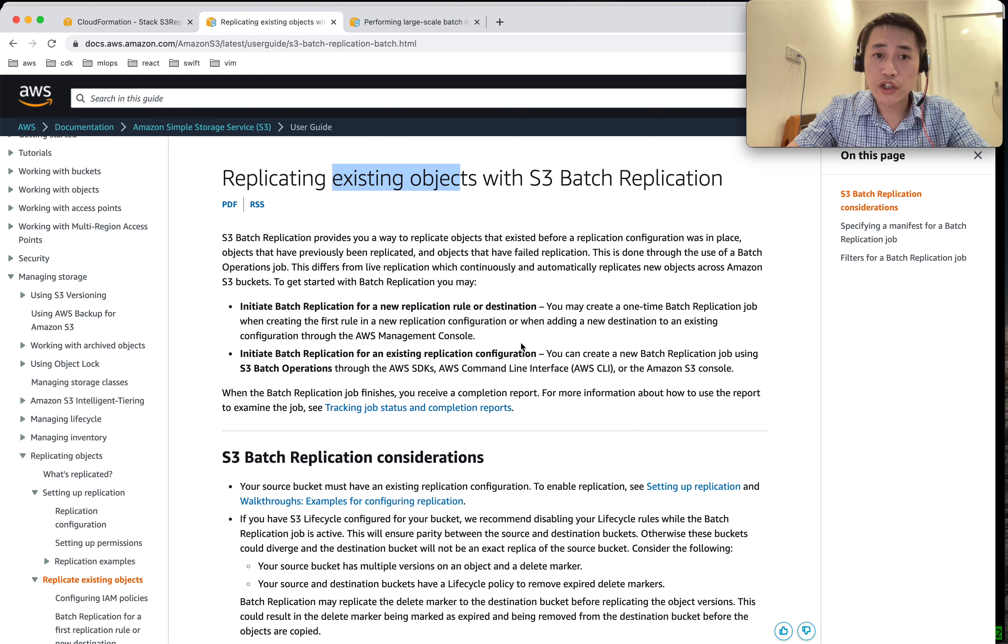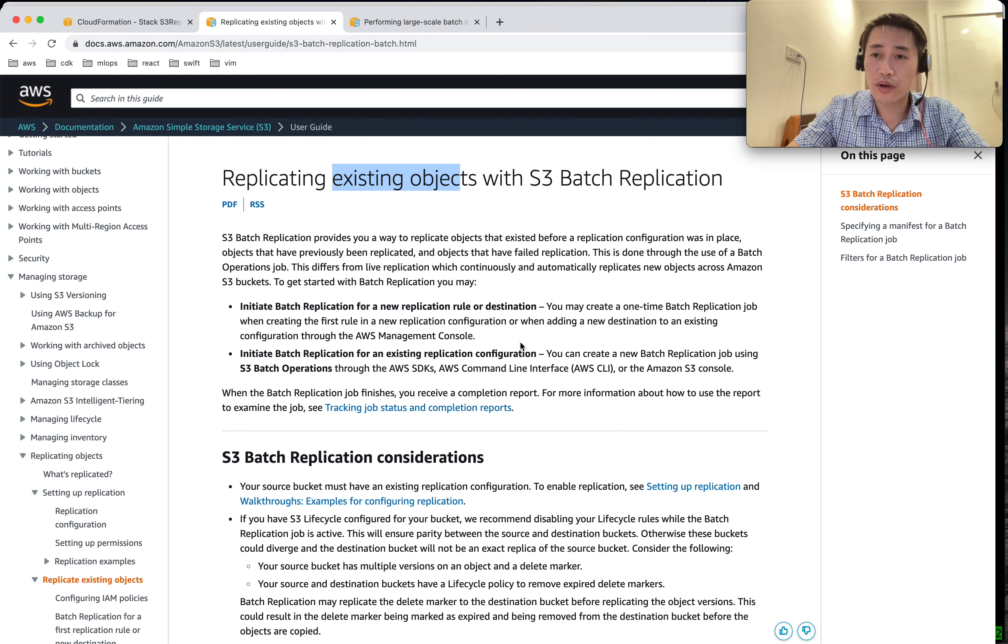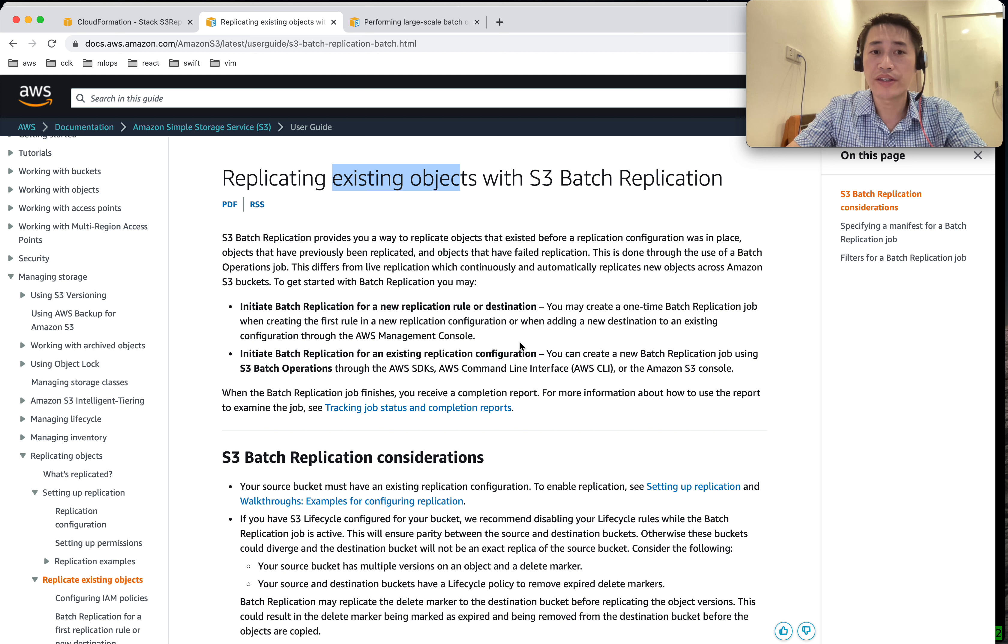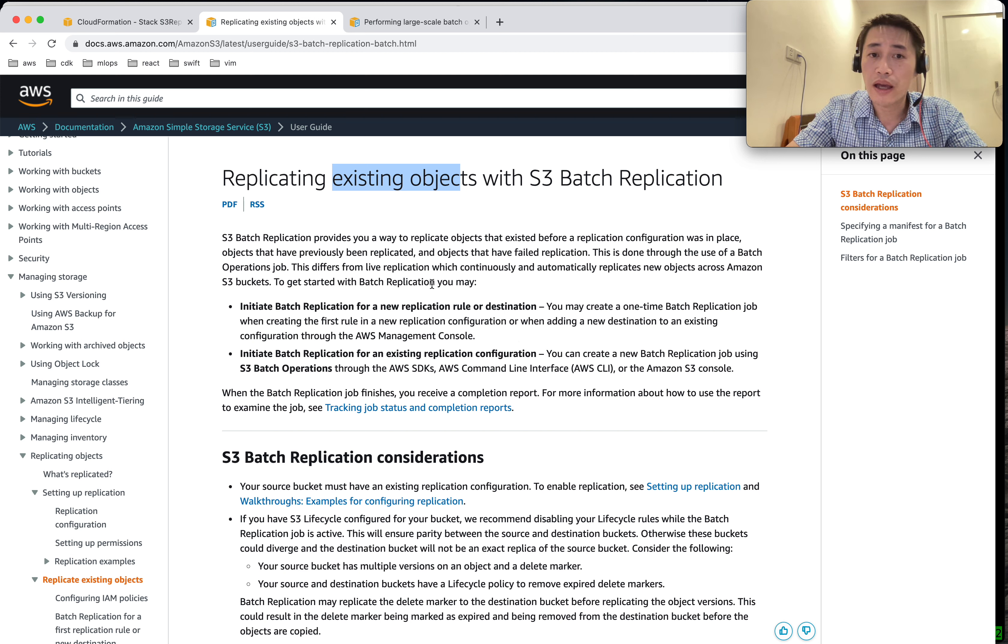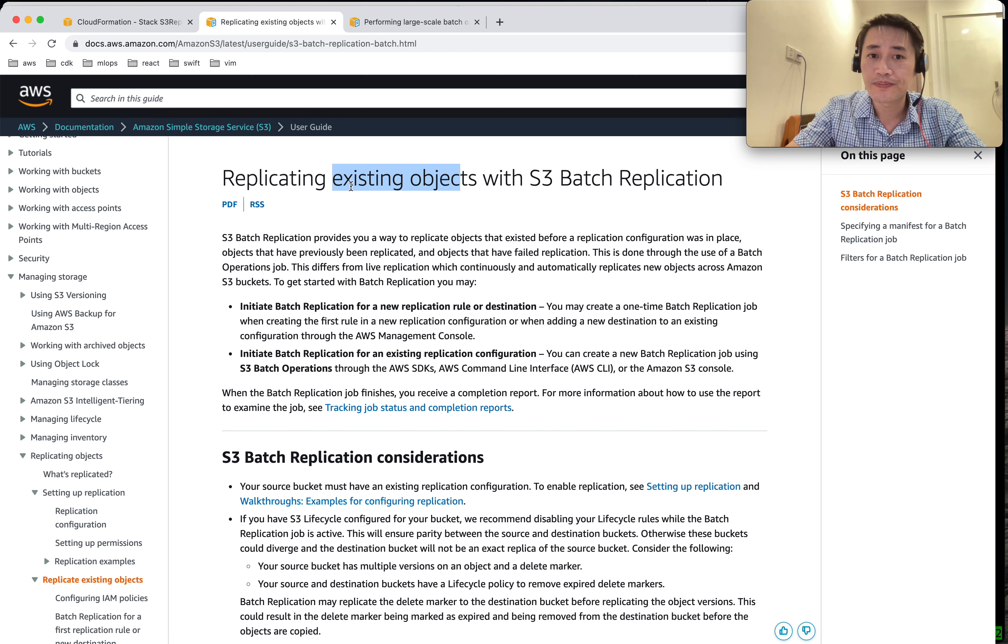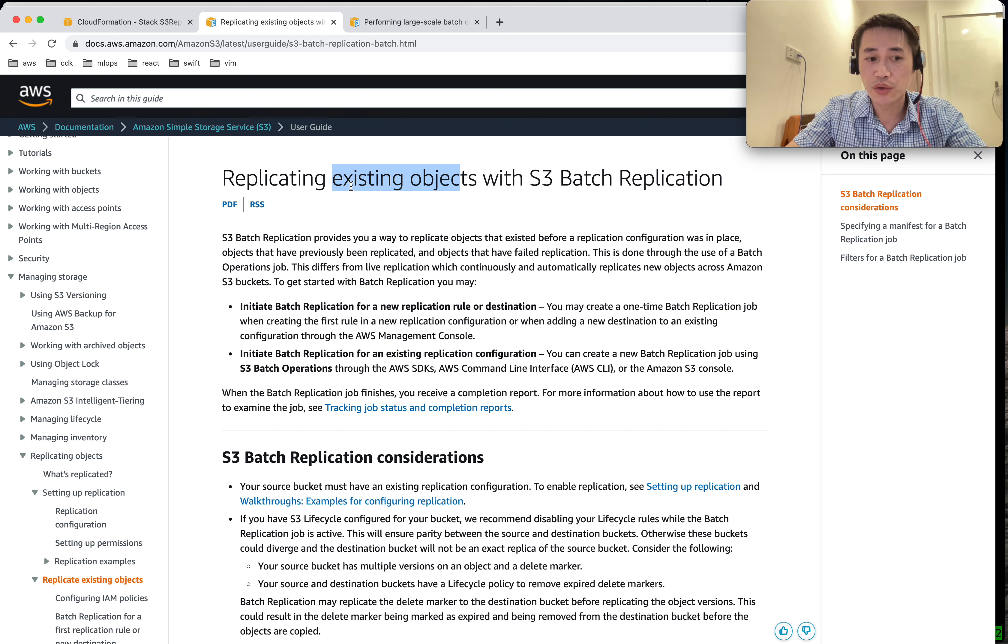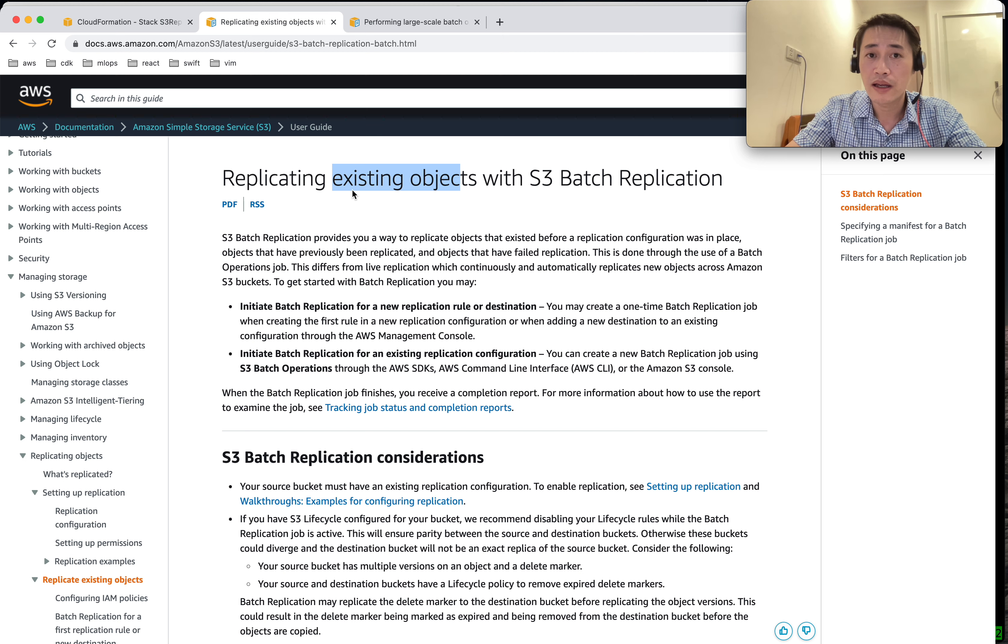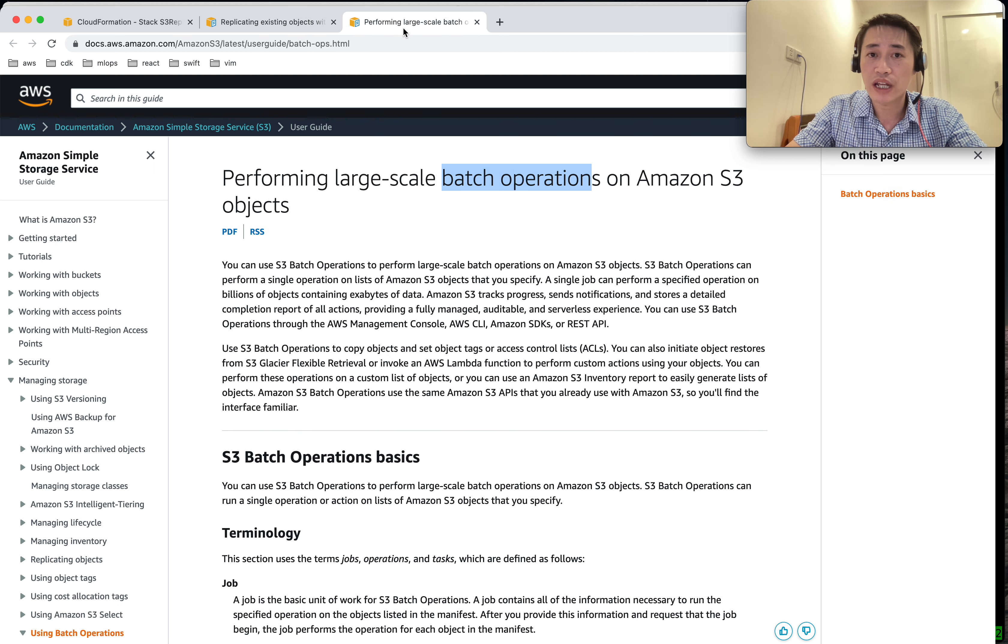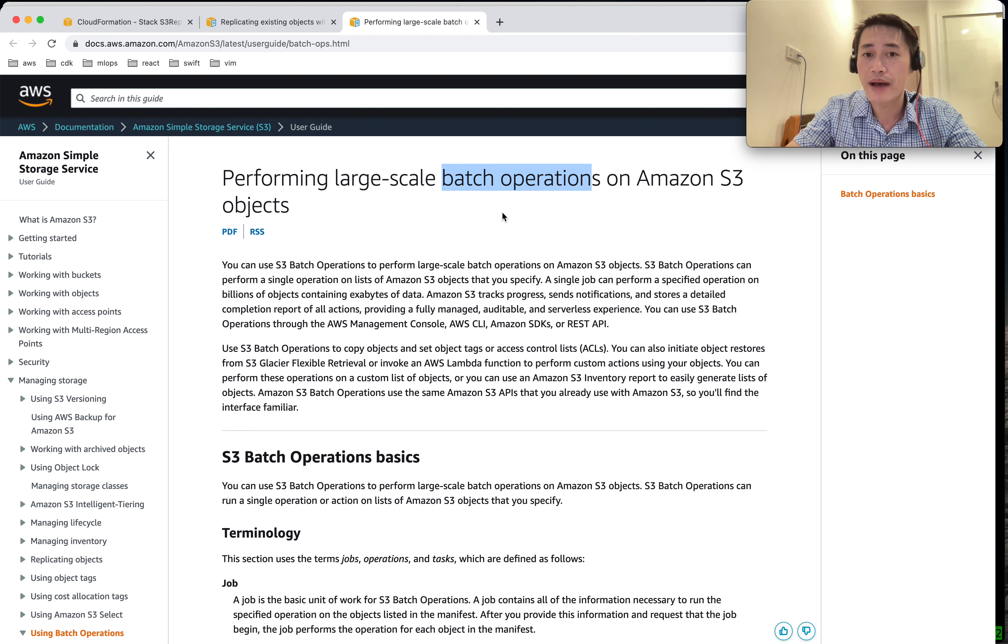Today I'm going to show you how to replicate S3 buckets. I have two cases: one is for newly created buckets, and the second one is for existing objects. The first one I can do in CDK, the second one I have to go to the console and do it manually and set up a batch operation or batch job.